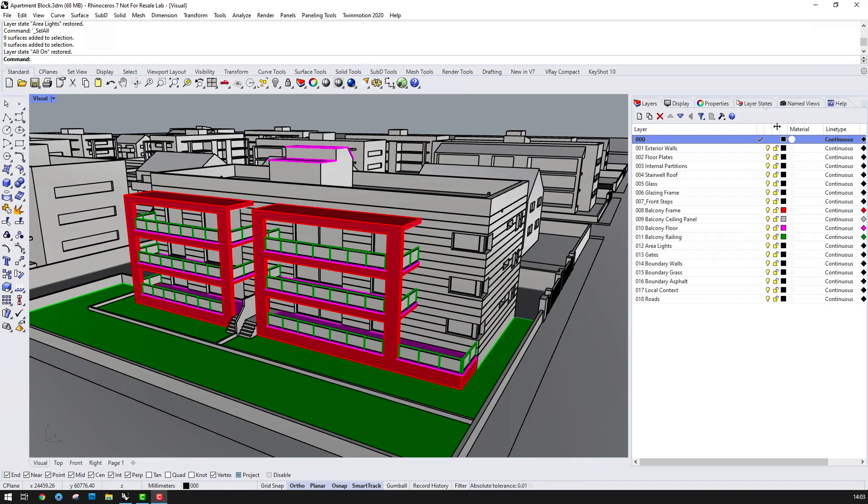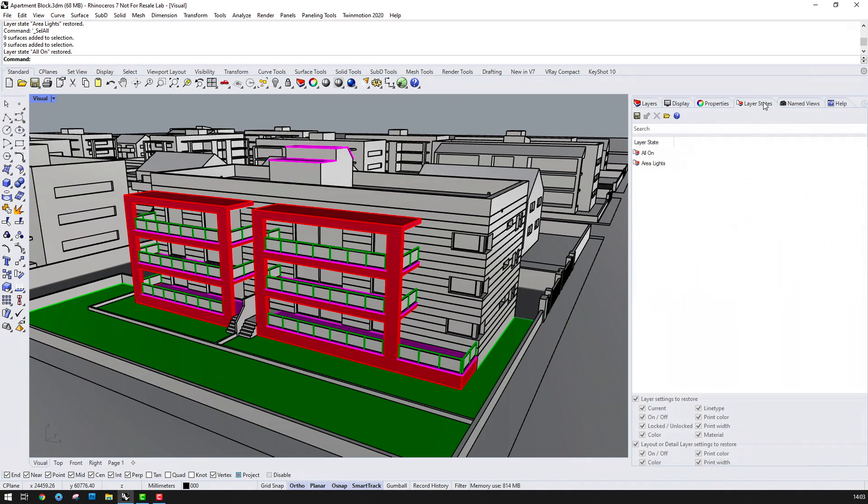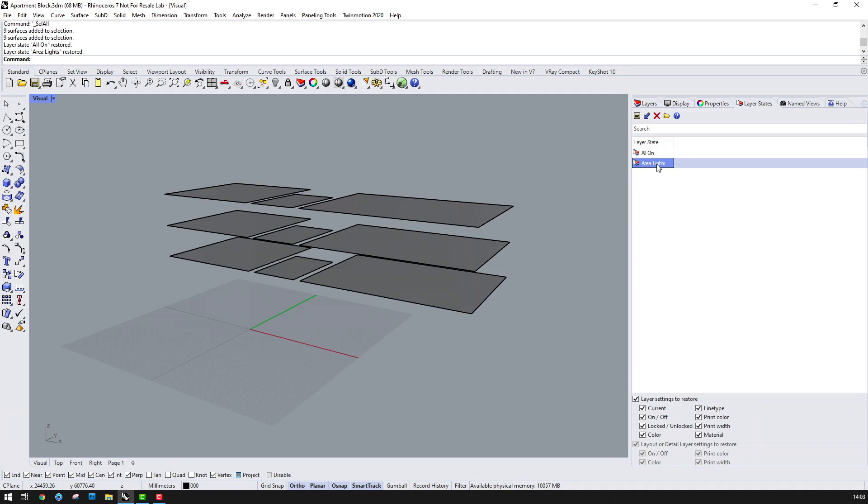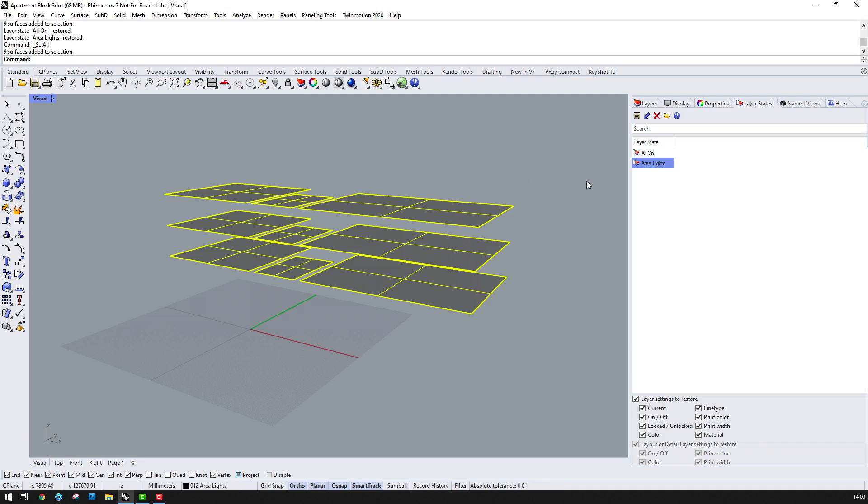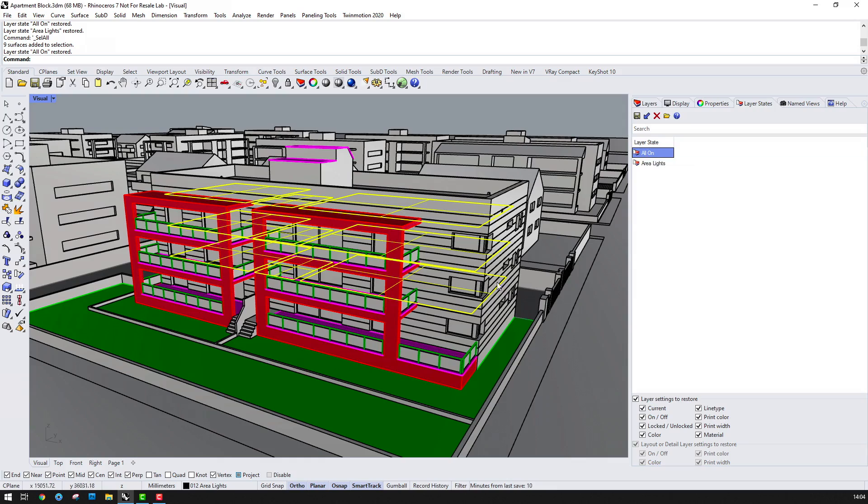In the Rhino model I've created these 9 surfaces that sit on the underside of the ceiling and these will become the internal lighting objects for the apartment block once we're inside Keyshot.